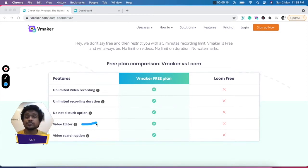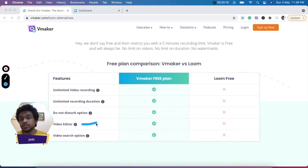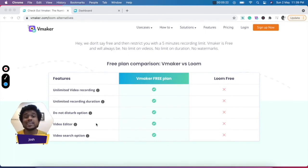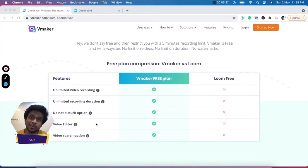You also get a free video editor on the free plan of vMaker, using which once you've recorded your video on vMaker, you can edit it, trim it, and clear out all the rough edges to make it look the best for your viewers.